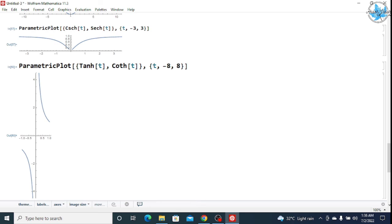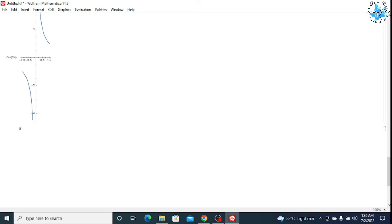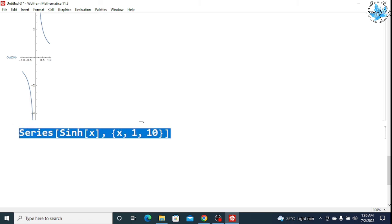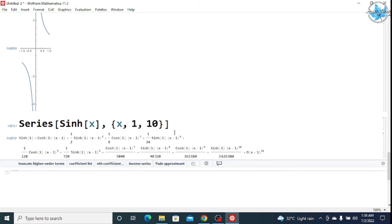If you want to find the series of a hyperbolic function, we will also see that in this video. For the series, we give the simple Series command. I want the sinh function, so I will write Sinh[x] and my x varies from 1 to 10 to make it clear. Give Shift+Enter and you will get the series of the sinh function. This is the series of the sinh function.